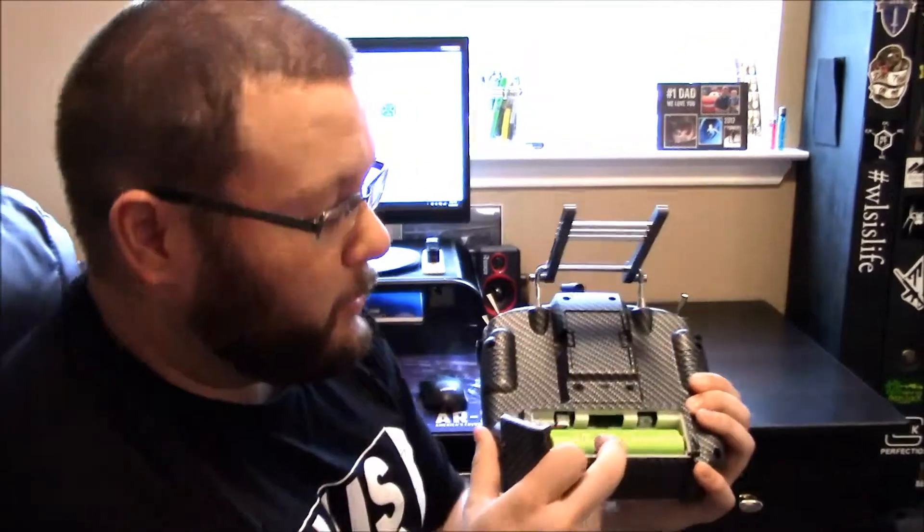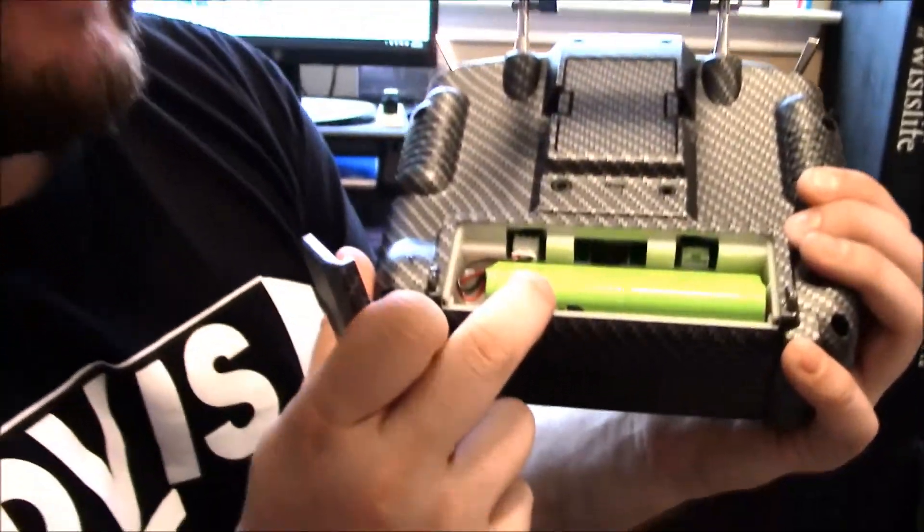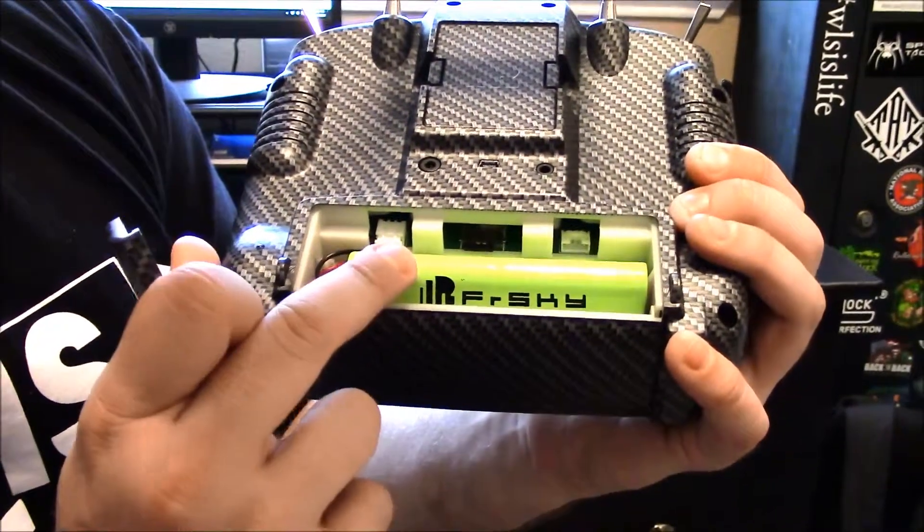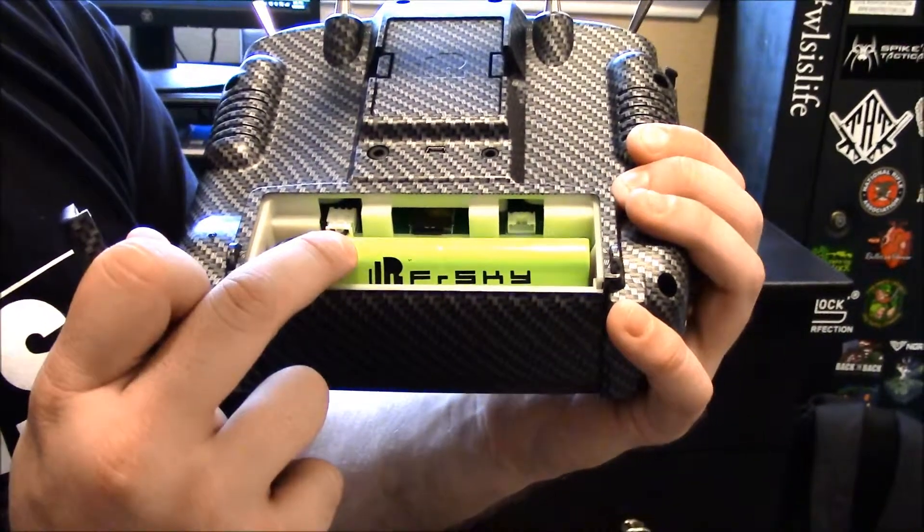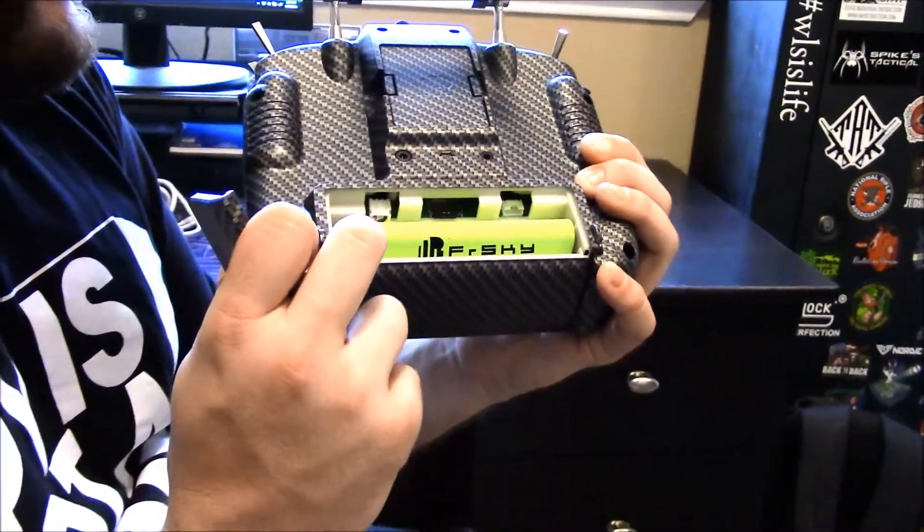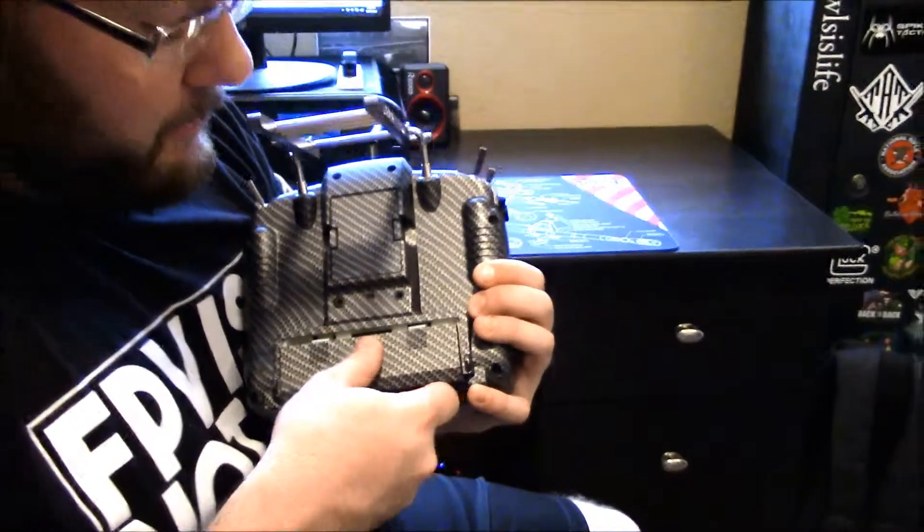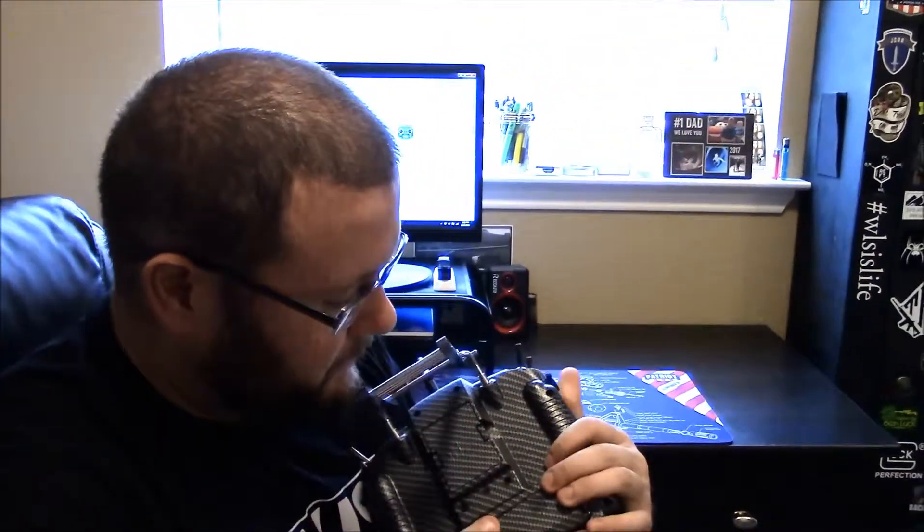The other thing that's important is you can see I'm still running the stock battery. If you're running a three-cell lipo, which is a popular mod, you run the risk of damaging your receiver because you're going to be putting too much voltage through it.